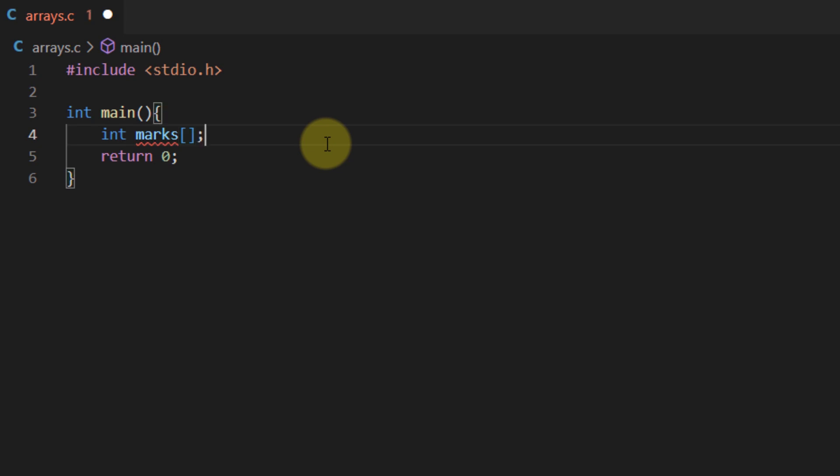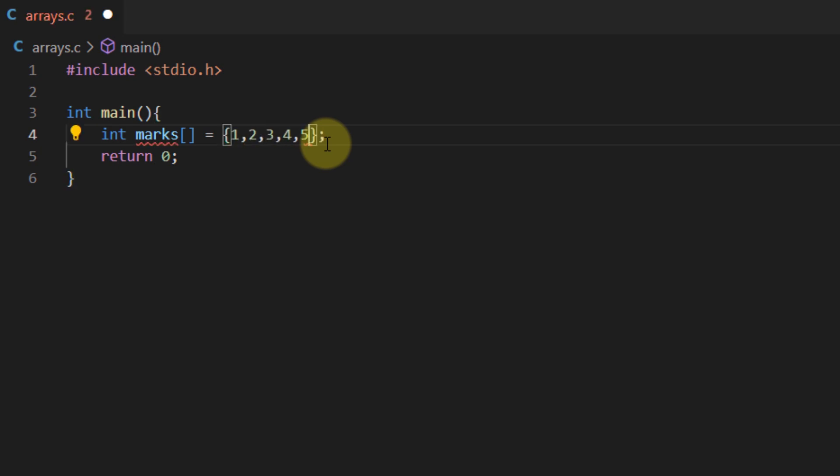There are two ways of initializing this array. We can either set the size of this array by putting in the number of elements that this array is going to take within these square brackets and then we can initialize the elements of this array later on, or we can simply leave this bracket empty and use an assignment operator and then simply assign the elements however we want to. This would also tell the compiler that this is an array containing five elements.